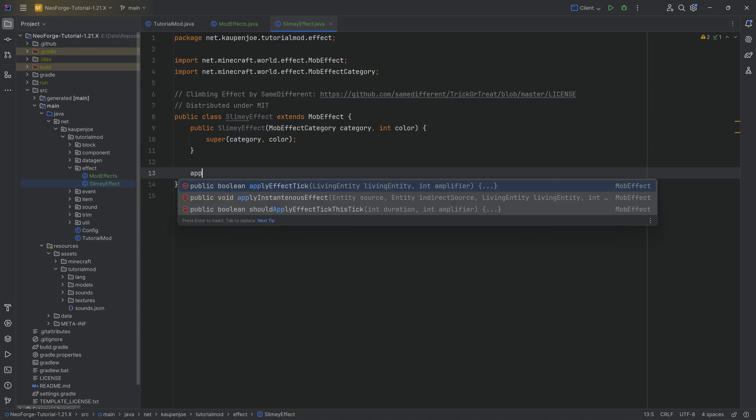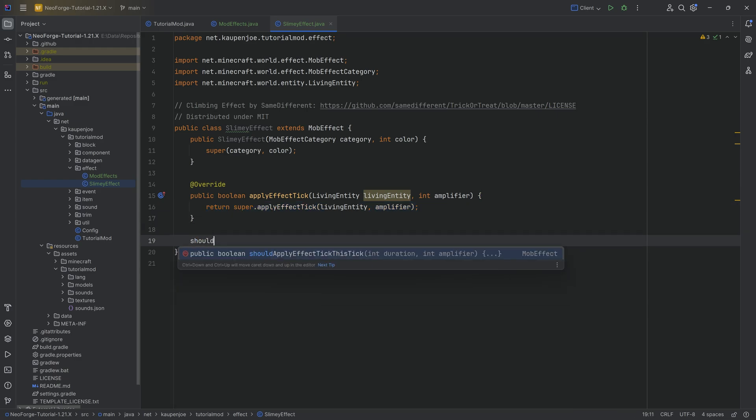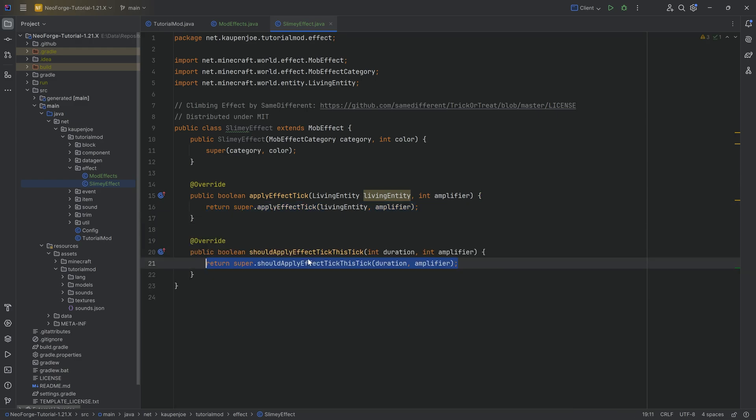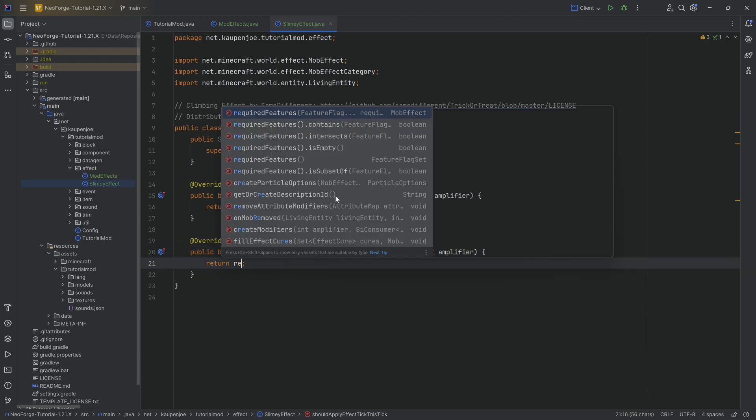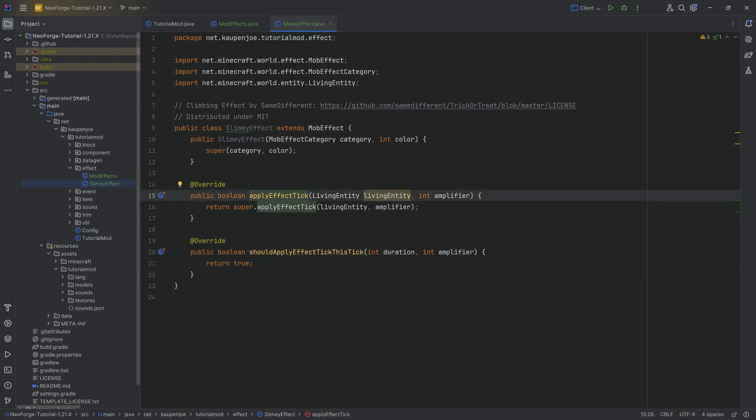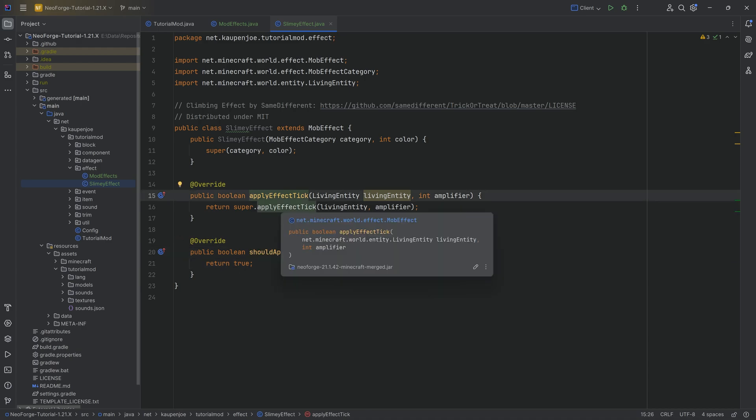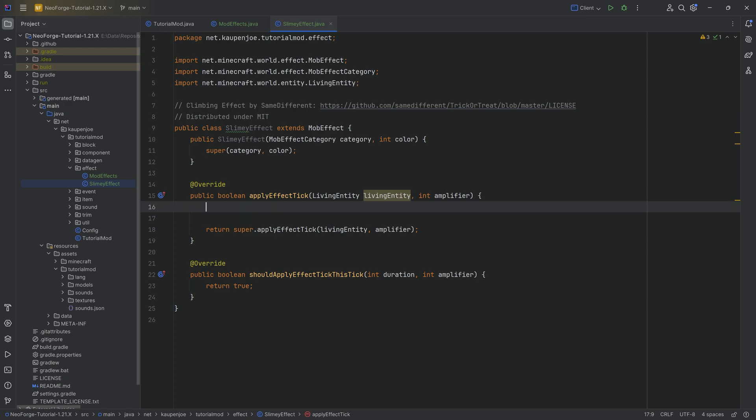And here we want to overwrite the applyEffectTick method as well as, and this is extremely important, shouldApplyEffectTickThisTick. That is very important too. Now the second method over here will simply return a true because we want to apply the effect in this particular tick every time. So we want to apply this every tick.